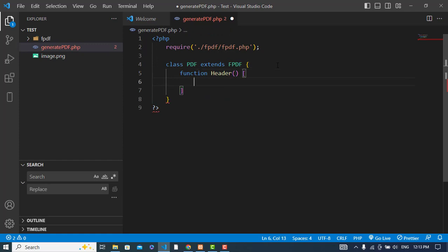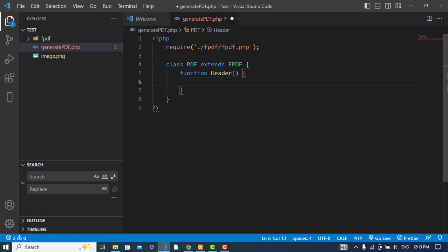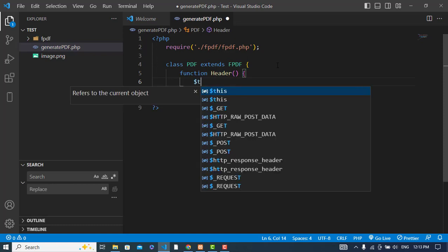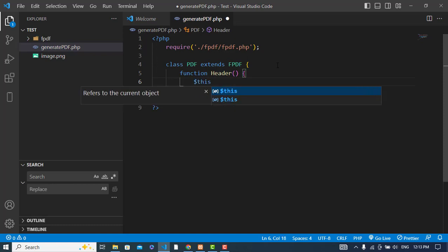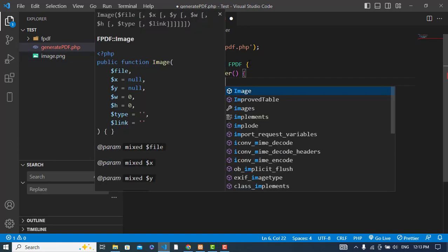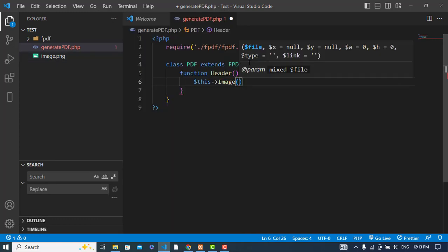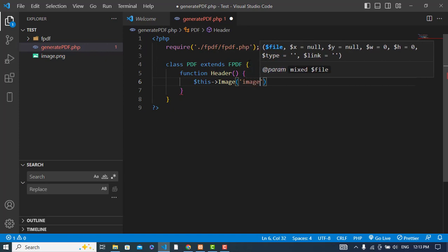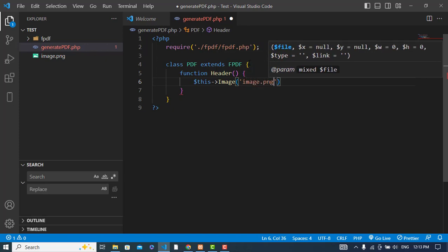In this function, here we will use the this keyword and first we will take an image. I have already imported an image, image.png, so I will use that image. The first thing is the path image.png, and the second thing is from the X side, for example 10, and Y from the top, from Y side it will take 6.